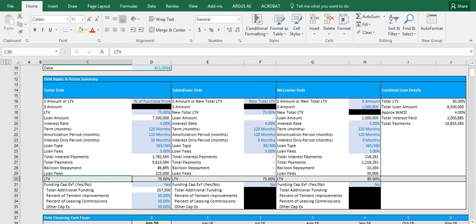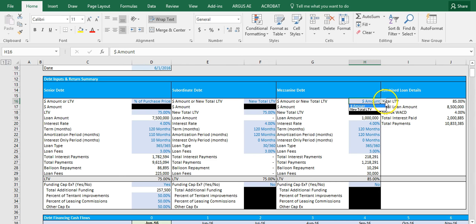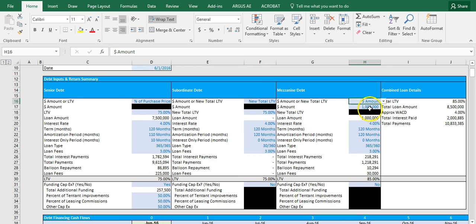So underneath the loan fees, we have a cumulative LTV. So as you go forward throughout the tiers, this will automatically add up the total loan amount and divide it by the actual purchase price. Now the reason you might need this is that in the model, as you can see here in the mezzanine debt, you can do a total dollar amount as opposed to a new total LTV. If you do a dollar amount, that's not immediately apparent. So underneath in this row, in row 30, you'll be able to see the new cumulative loan to value.